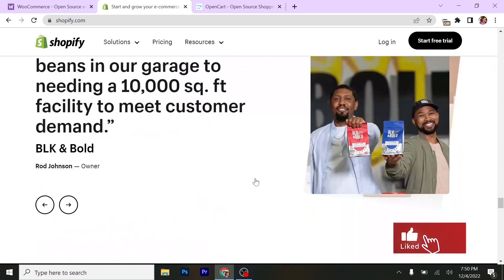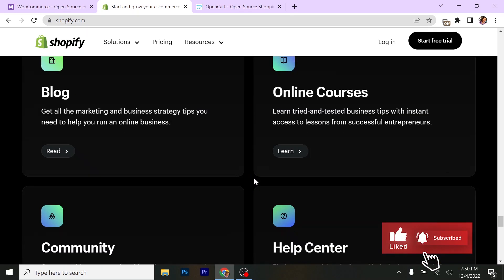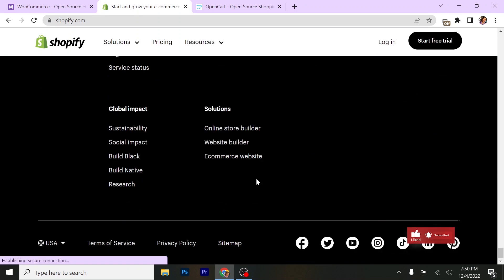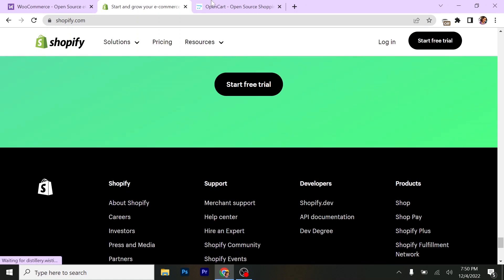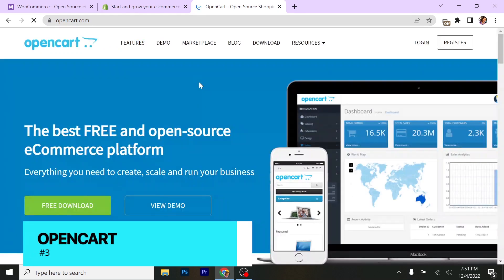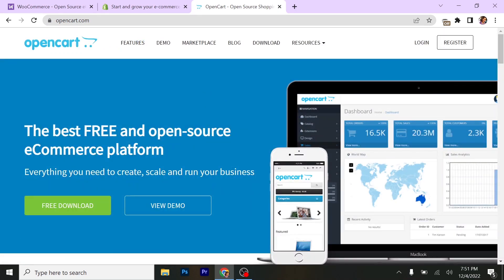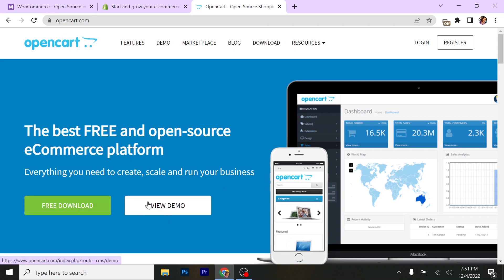I'll be taking you guys to the third, which is OpenCart, OpenCart.com. This is the best free and open source e-commerce platform. Everything you need to create, scale, and run your business. If you want, you can download it or you can view the demo.